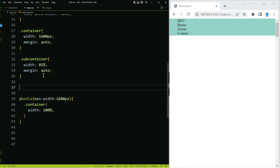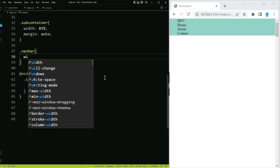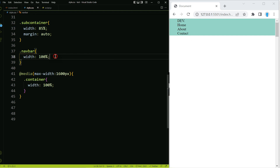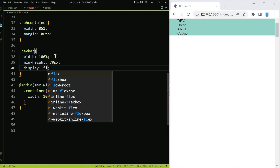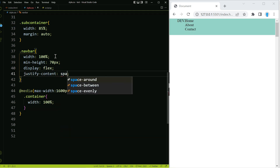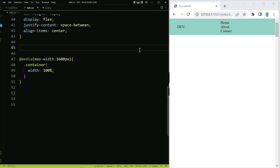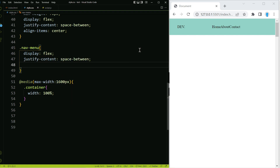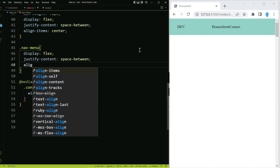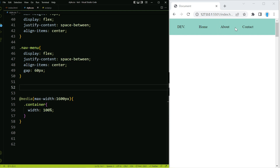Now let's move on to our navbar. We're going to set the width to 100% and give it a minimum height of 70 pixels. We'll also use flexbox with justify-content space-between and align-items center. For the nav-menu we're also going to use flexbox with justify-content space-between, align-items center, and a gap of 60 pixels to give some space between the links.